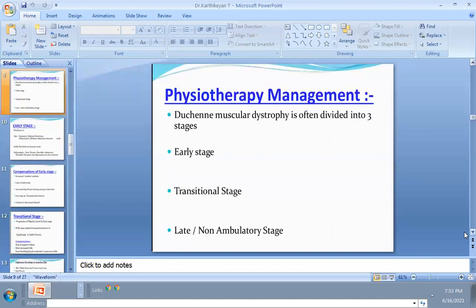In physical therapy, we are the movement experts. The main goals are to make the patient walk independently, correct gait, correct balance, correct posture, and improve functional capacity. For assessment, we use SOAP: S for Subjective, O for Objective, A for Assessment, and P for Planning of treatment.